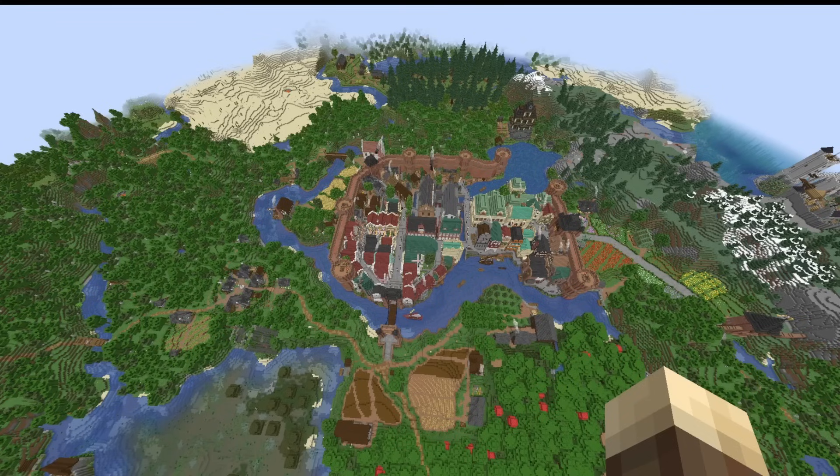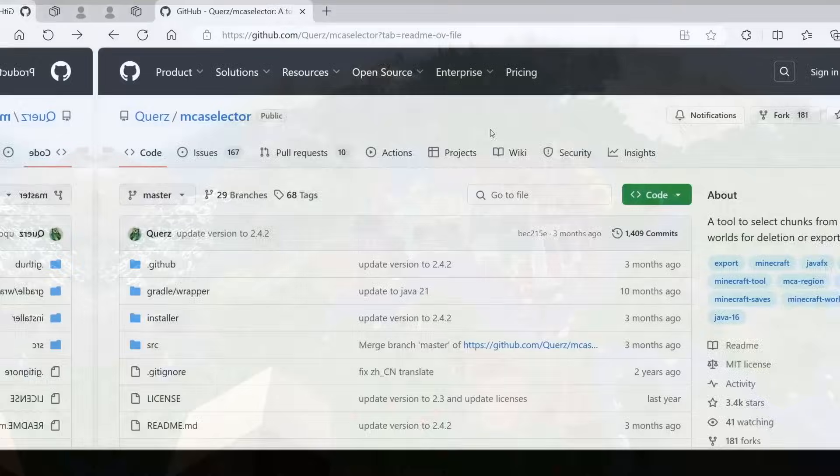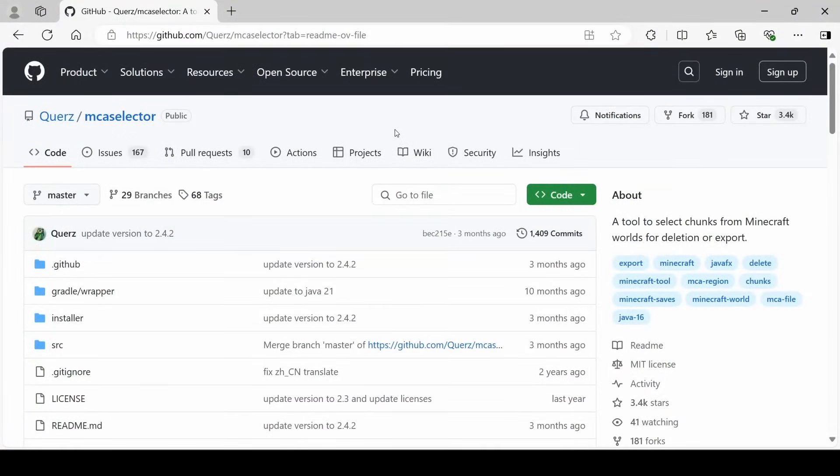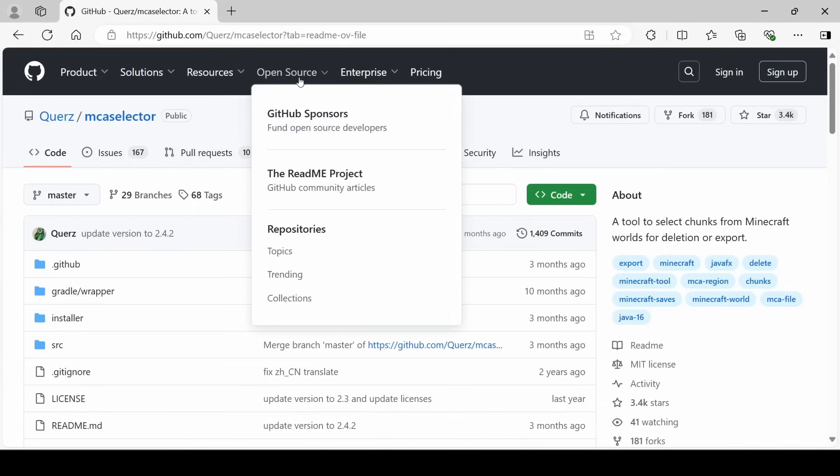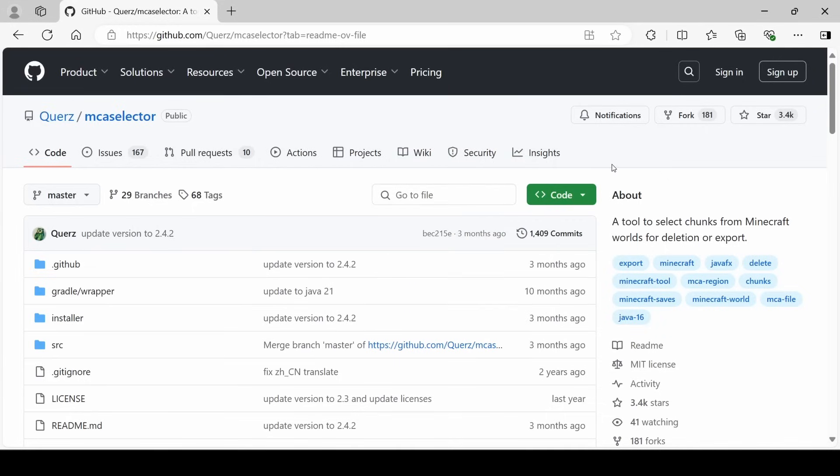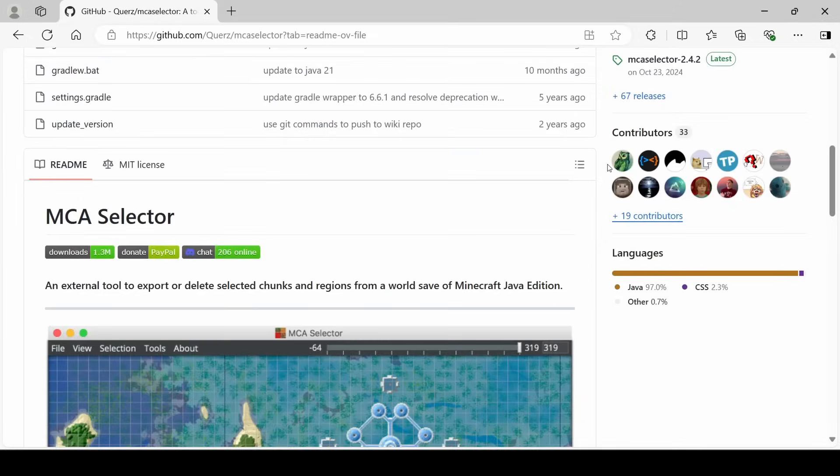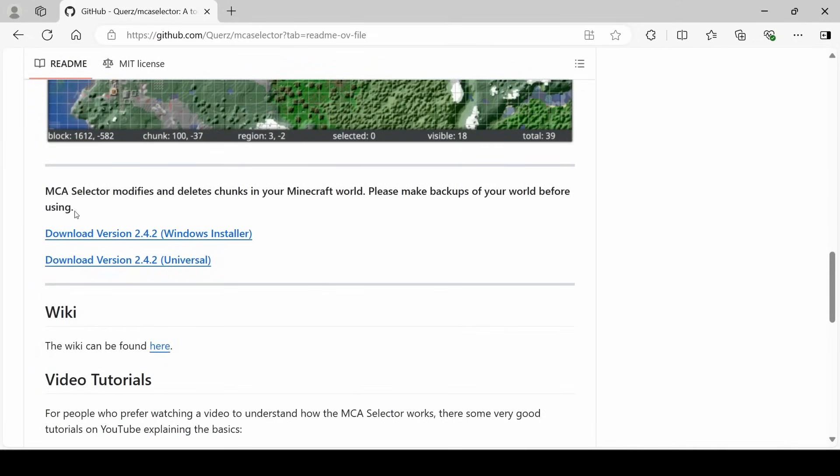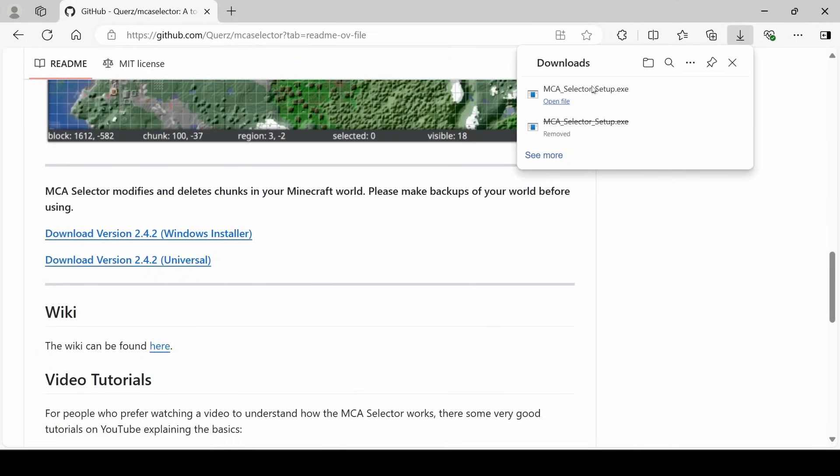So without further ado, let's get into it and start talking about MCA selector. Alright, so if you follow the link in my description to the GitHub site for MCA selector, you should get to a site that looks like this. What you have to do is scroll down until you see Download Version 242 Windows Installer. Once you've downloaded this exe file,